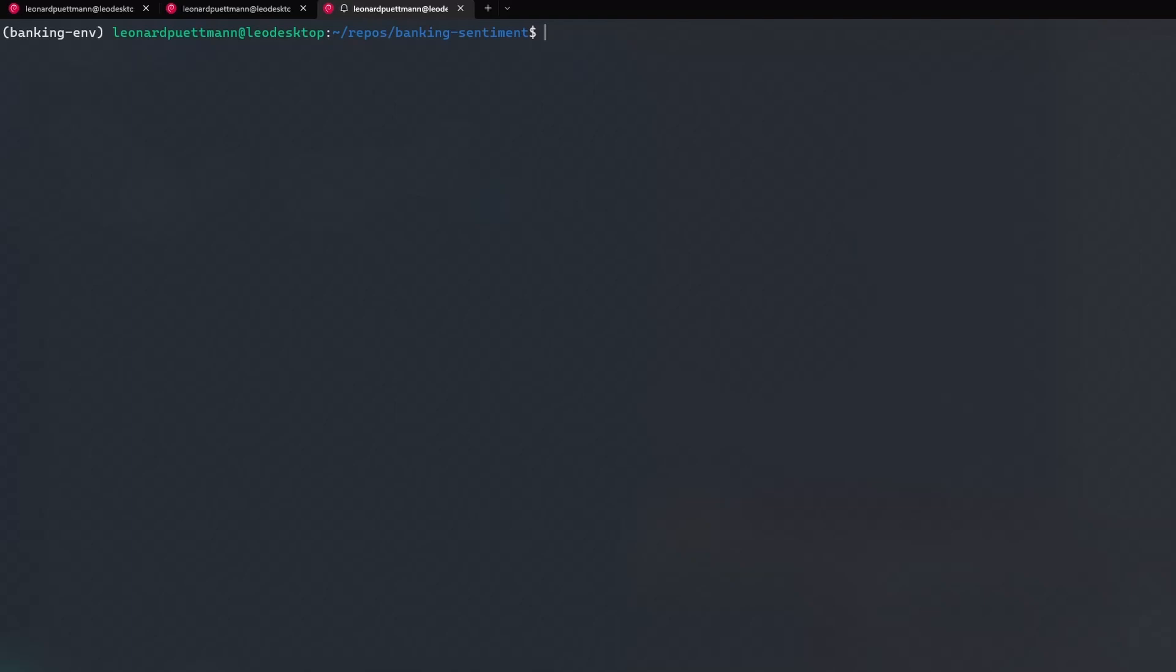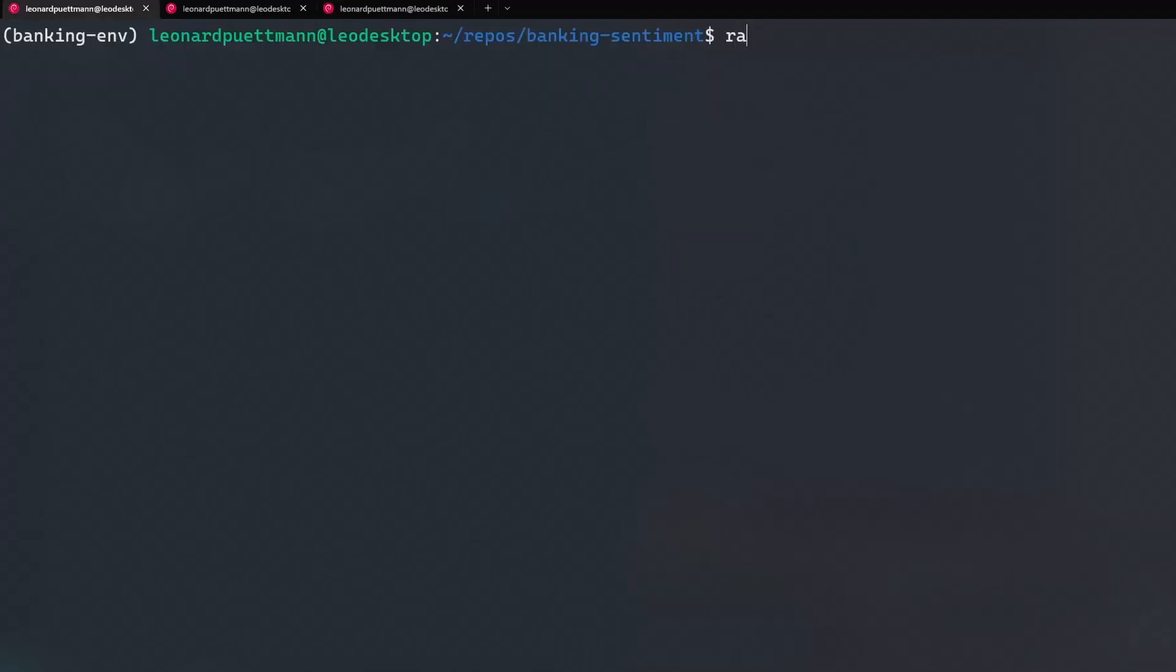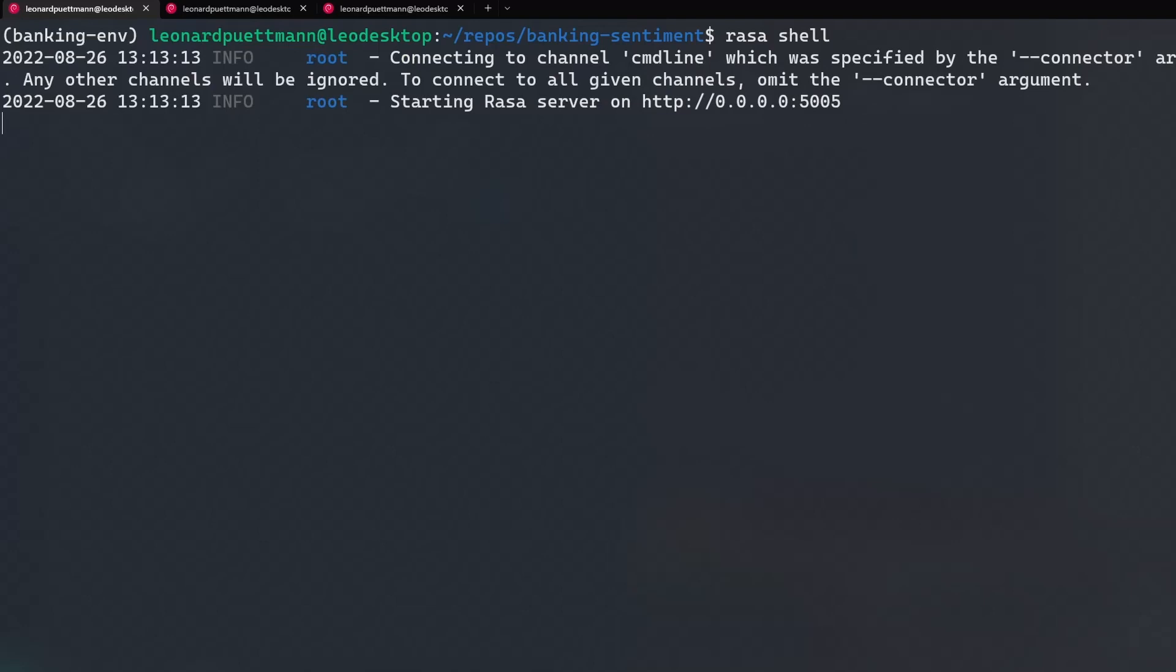First, open another terminal window and run rasa run actions to load in all the custom actions we previously built. To activate the chatbot itself, go to the previous terminal and run rasa shell. You can also use rasa interactive to get more information about what the bot is doing in the background.